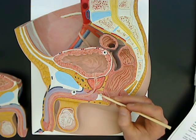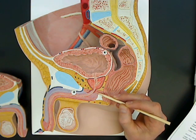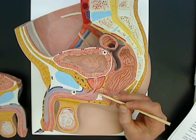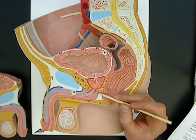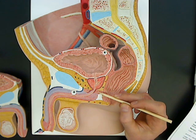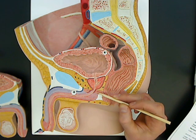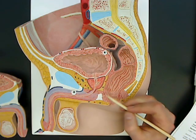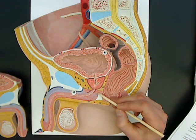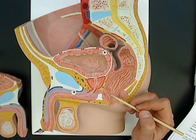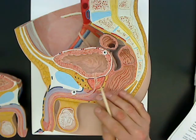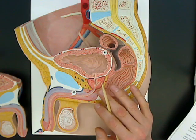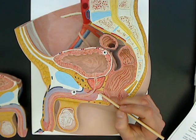The bulbourethral glands on this model are represented by a little circle back here. This model is not really correct about this — the bulbourethral glands wouldn't be seen on this kind of section, which is why they made it just this tiny circle. They would actually be deep to what we're looking at here.